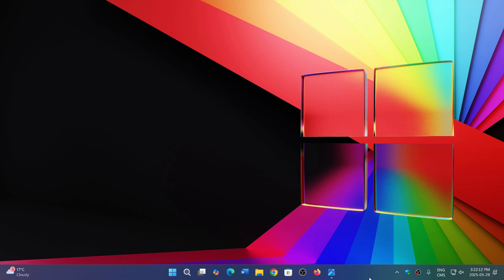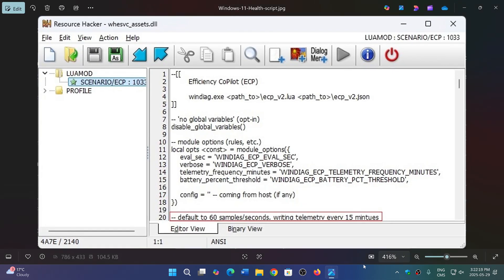This came from Albacore, who found code where they seem to be looking at the efficiency of the system, and it's linked to Copilot. It says here 'efficiency copilot,' and it actually has some script in a Windows dialog.